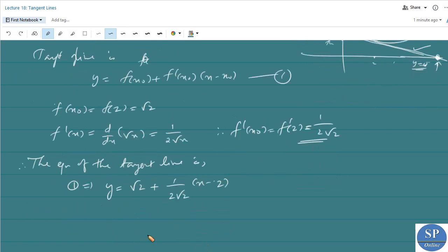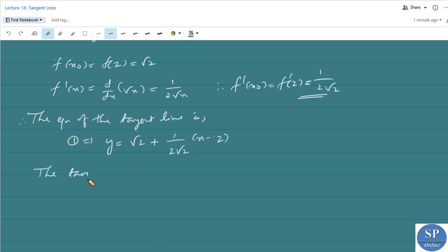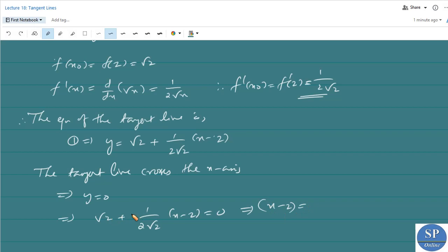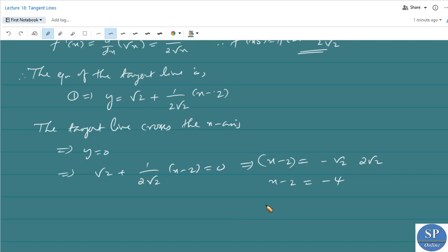The tangent line crosses the x-axis when y = 0. Setting y = 0: √2 + [1/(2√2)]·(x − 2) = 0. Solving: x − 2 = −√2·2√2 = −4, so x = −2. Therefore, the tangent line crosses the x-axis at x = −2.